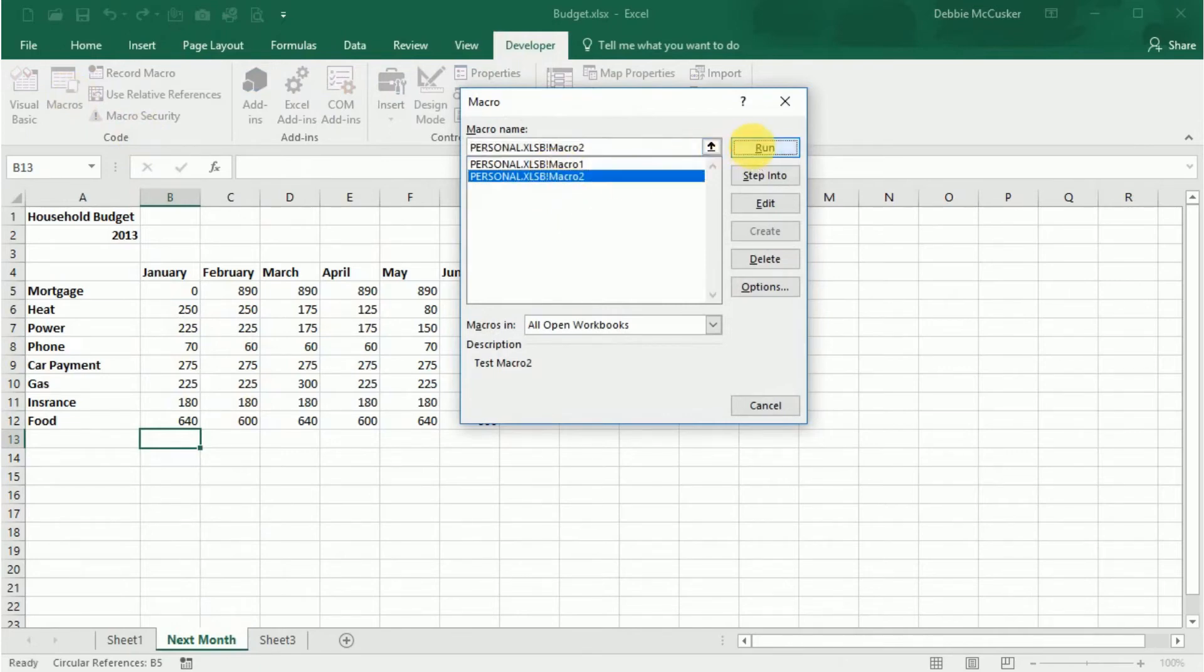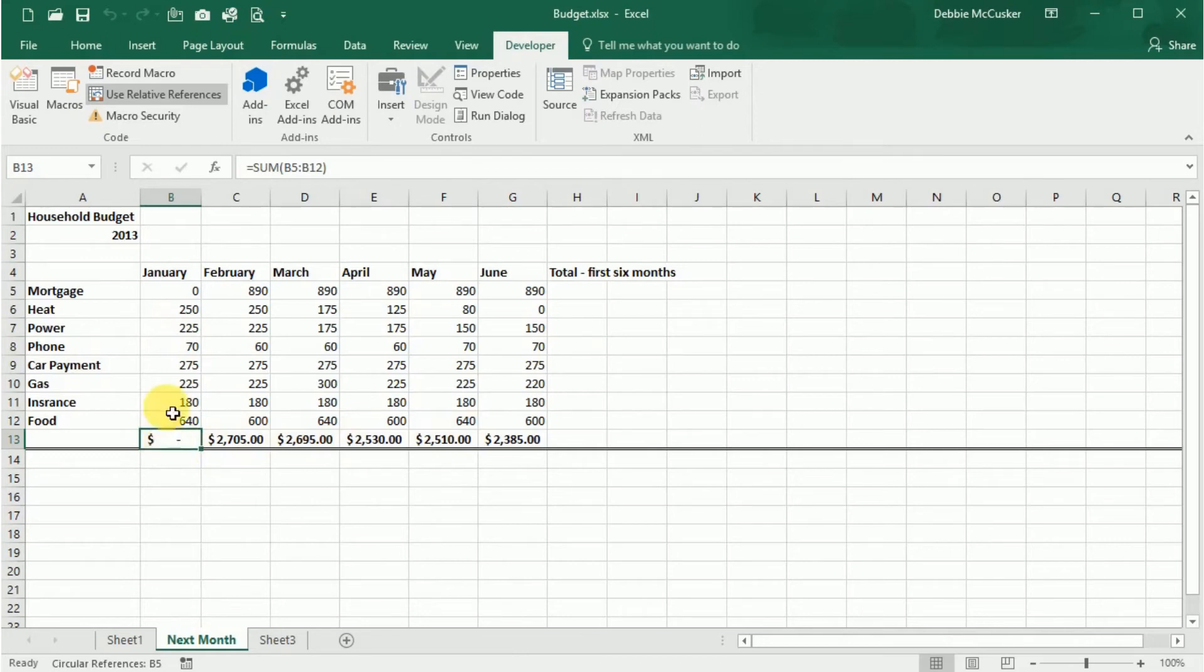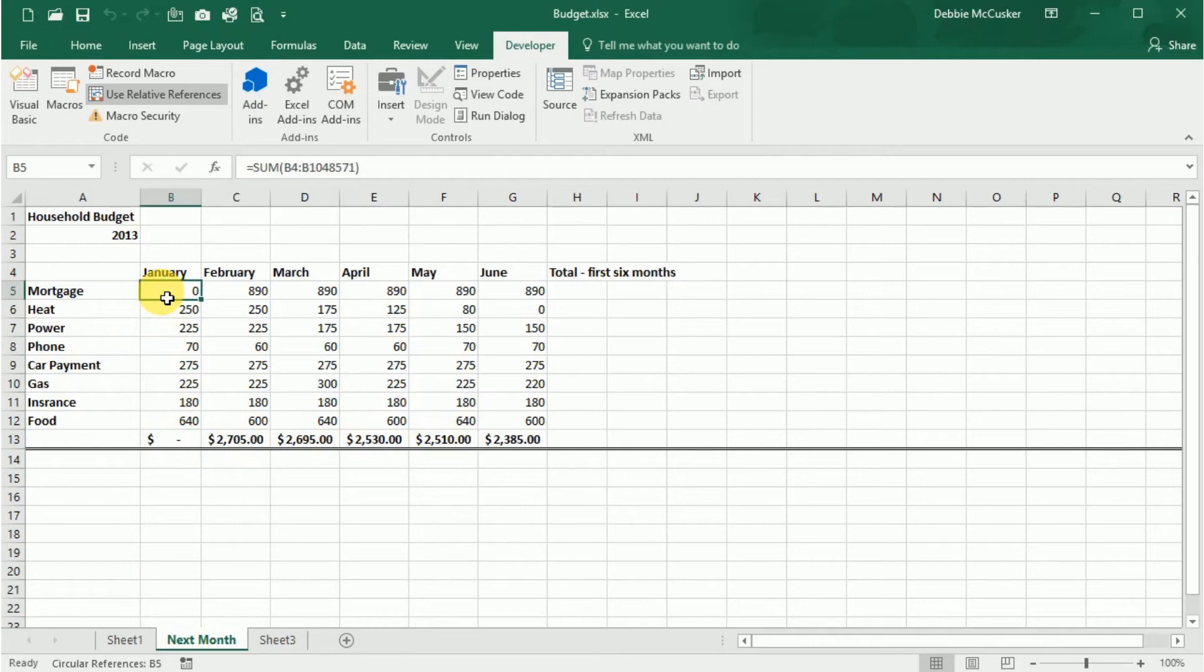Depending on how many steps you had in your macro, you're going to see it run on the spreadsheet, and it'll perform the same steps that you recorded with the previous data. When you close Excel, make sure that you answer yes or save to save the workbook with the changes of the macro being recorded, or else the macro will not actually be saved, and it won't keep the macro and make it available for other workbooks as well. So that's how you record and run a macro.